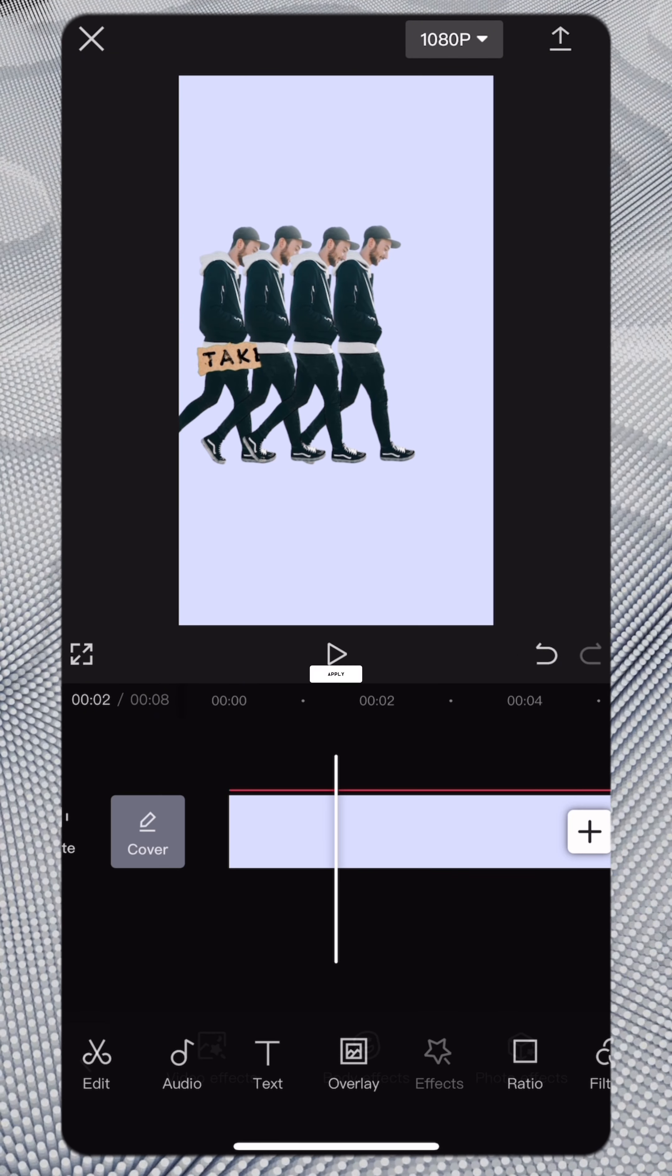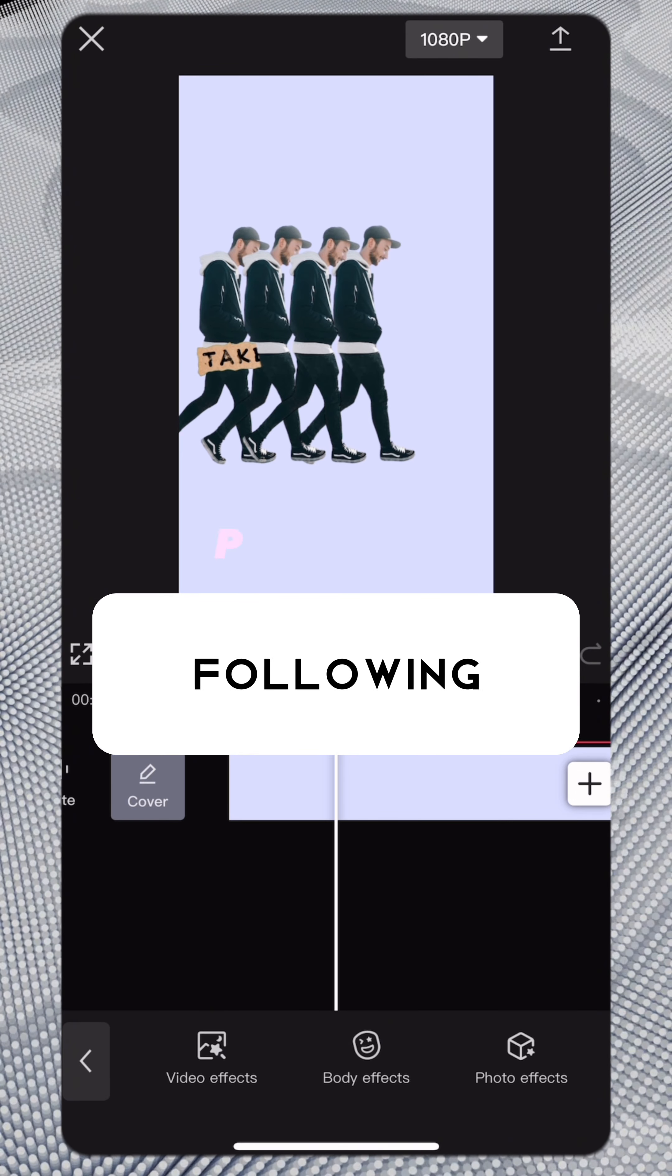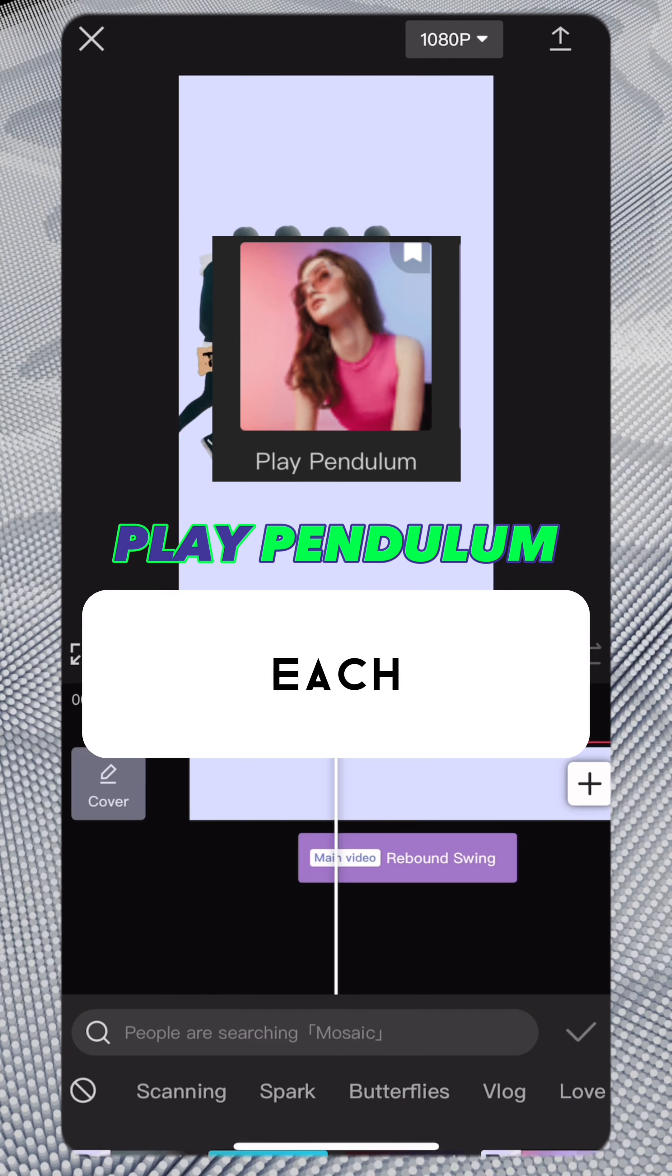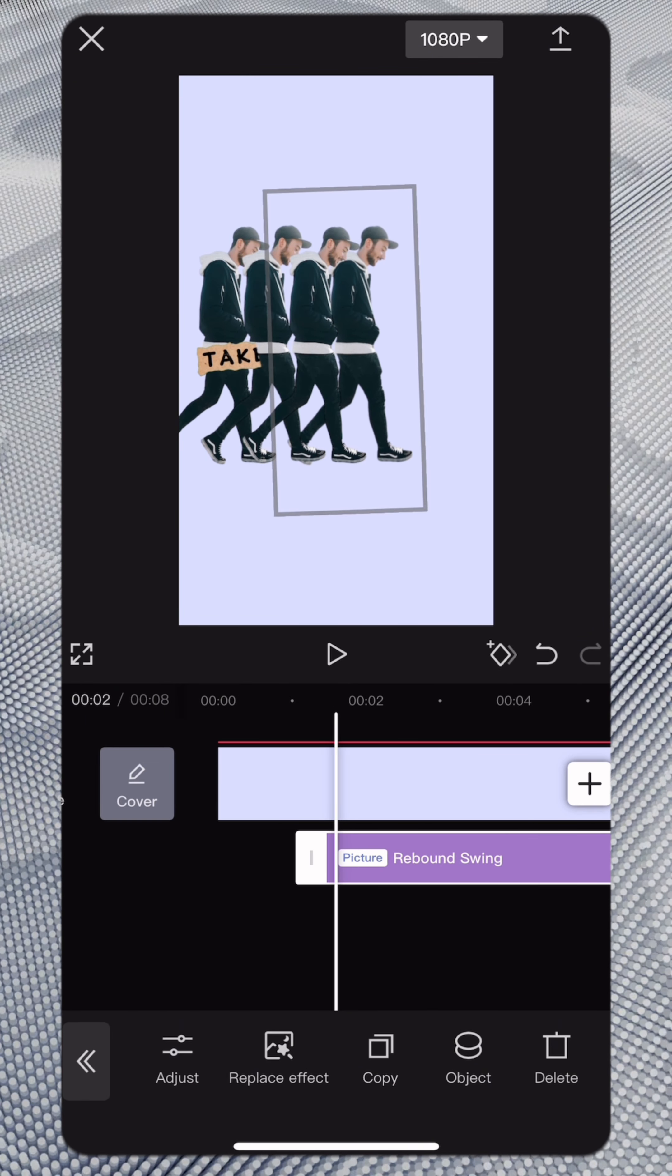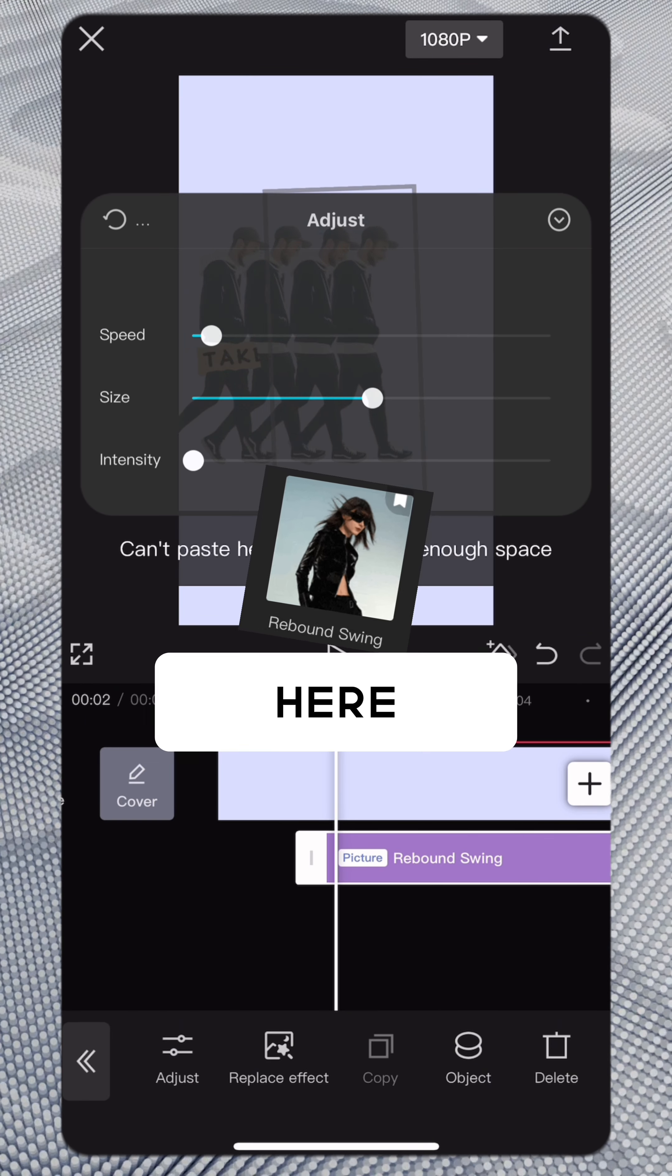Apply one of the following effects to each overlay. Or combine them. Here are the settings. Here is the result.